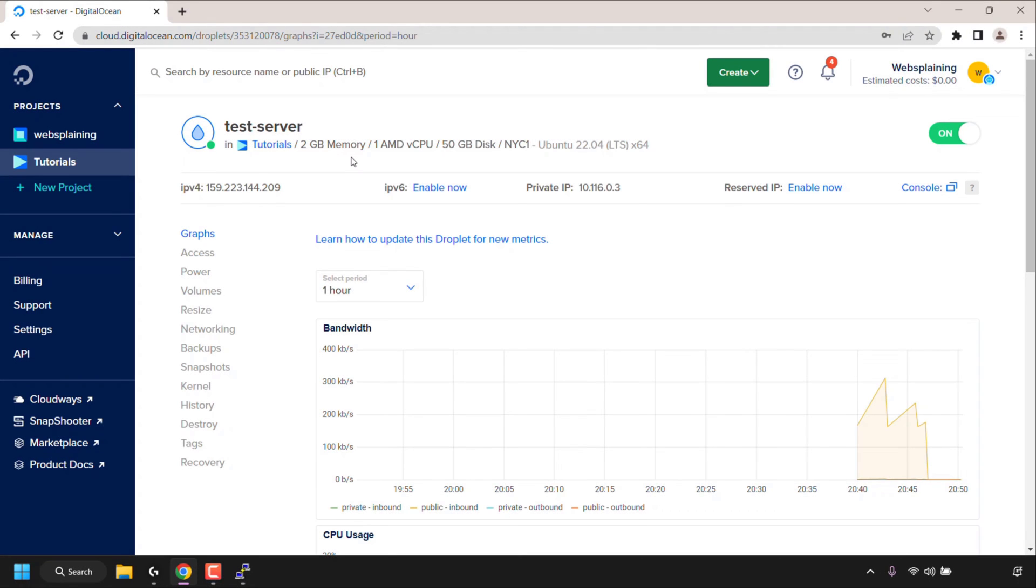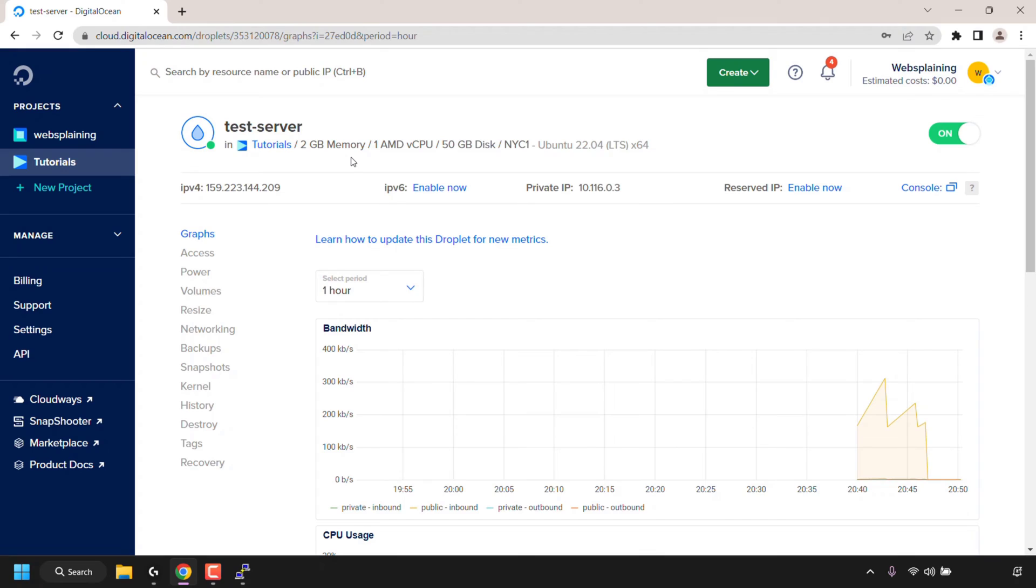How to check your RAM usage on Ubuntu Linux terminal. I'm currently viewing one of my virtual private servers on my DigitalOcean dashboard. DigitalOcean is the current server host provider that I'm using for this video.